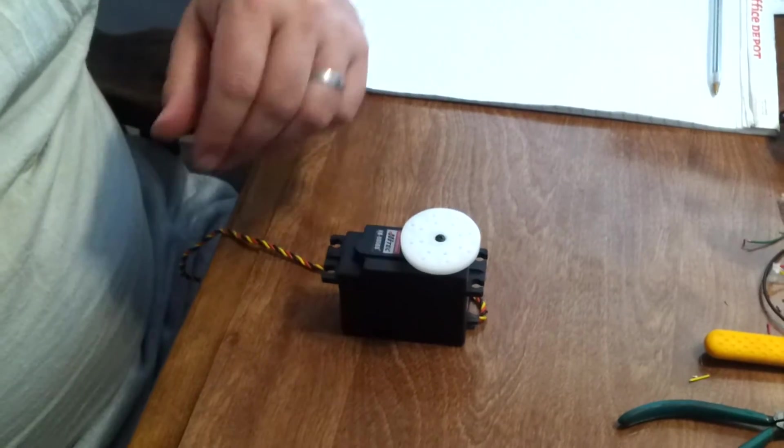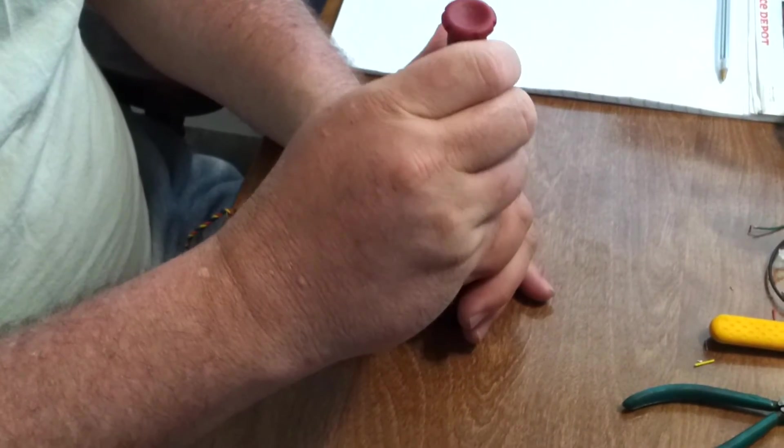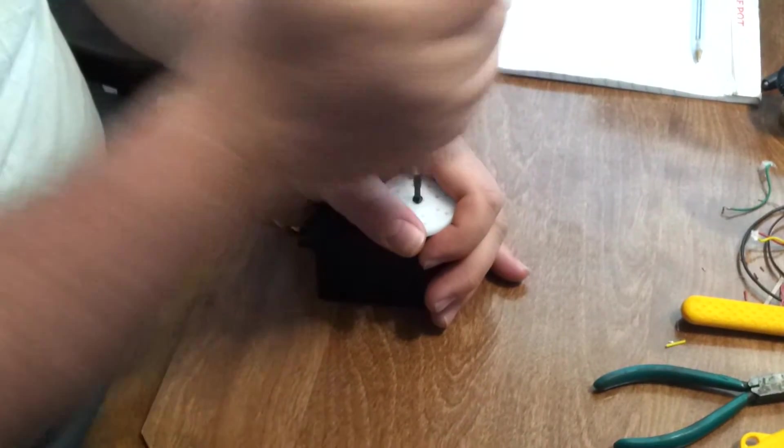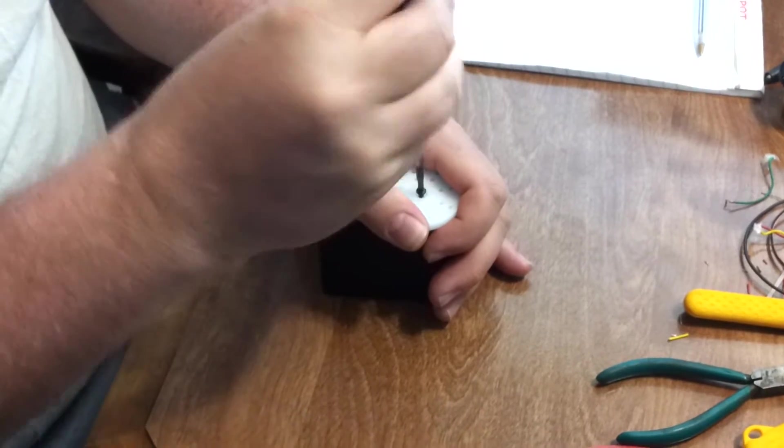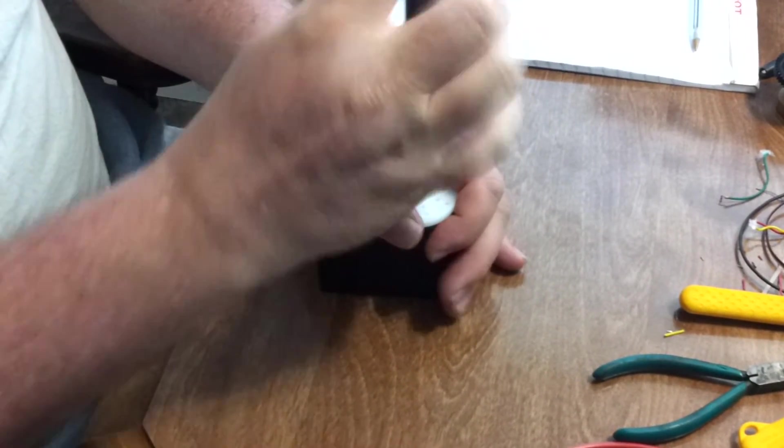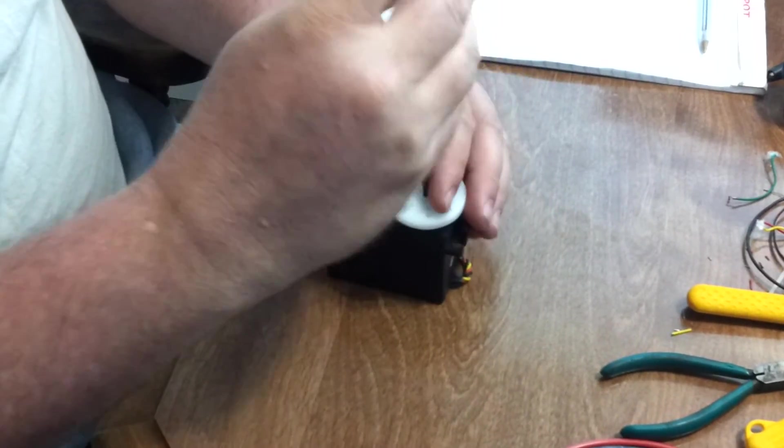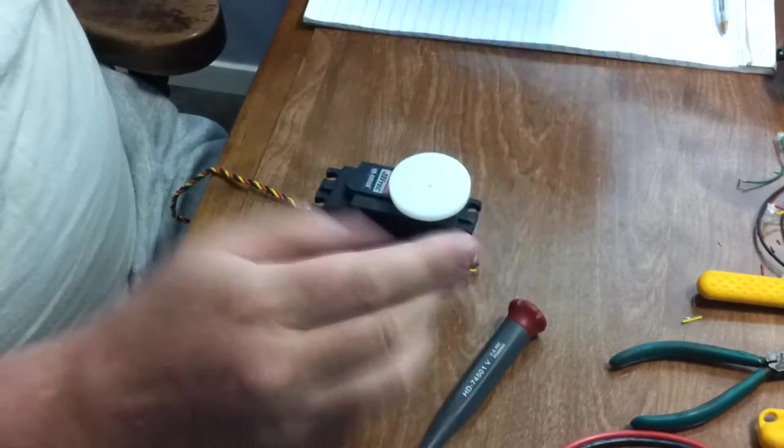To start off, you need to take your horn off. Set them to the side so that you don't lose them.